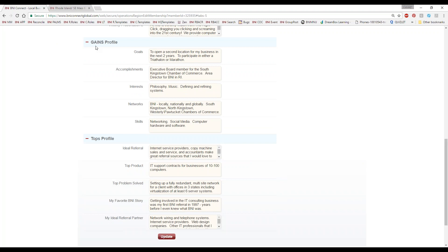The GAINS profile — if you haven't been to Member Success Program yet, the GAINS profile is used to learn more information about our fellow members. It stands for Goals, Accomplishments, Interests, Networks, and Skills. We have a technique in BNI where before we sit down to a one-to-one meeting, we actually exchange these BNI profiles with each other so that we can automatically start off with a deeper conversation than just talking about the weather — this will help to drive the conversation a little bit faster.